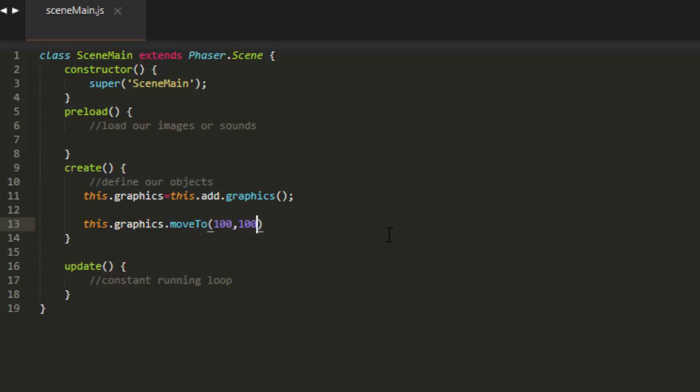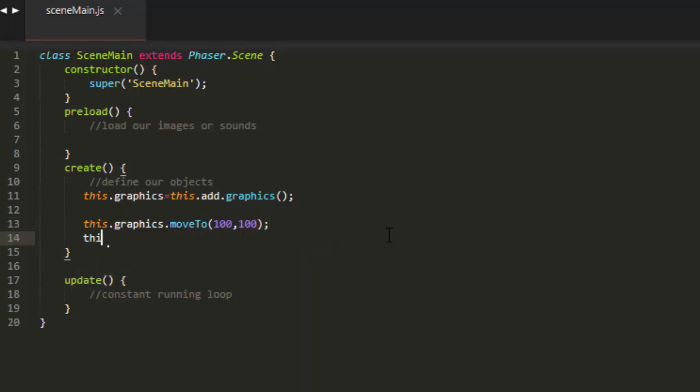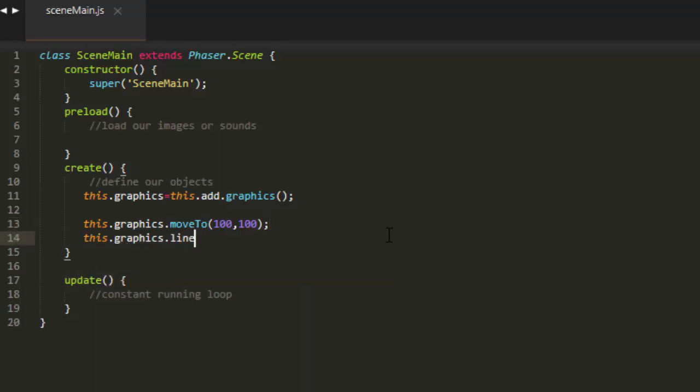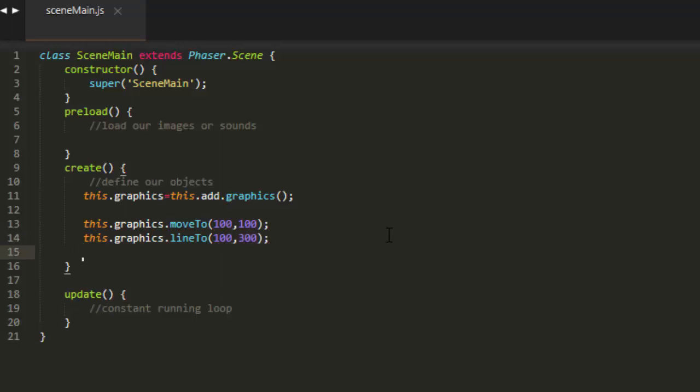After we define that starting point, we can draw a line by saying this.graphics.lineTo. We'll just draw a straight up and down line 200 pixels long, keeping the x the same and putting the y at 300, which is 200 pixels down. But that only stores the instruction. You have to activate it by saying this.graphics.strokePath.